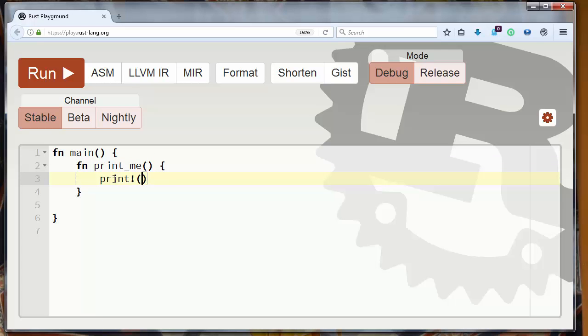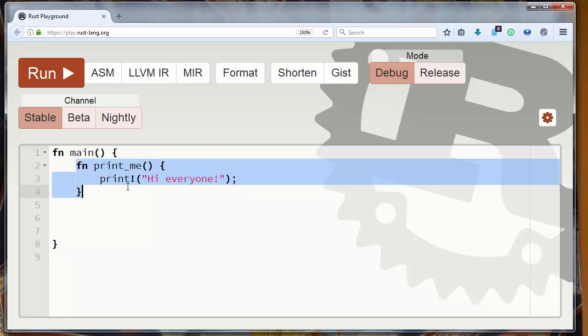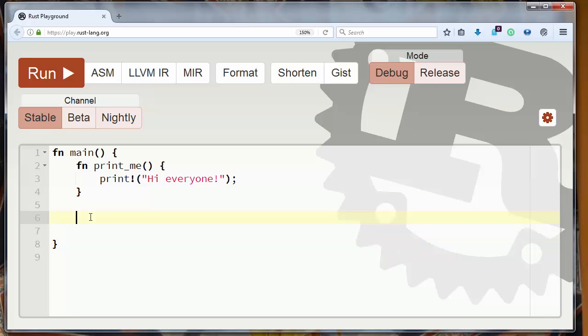And inside our function let's just print some simple text, for example 'hi everyone'. Now let's call our function outside of our function. Let's call it here.